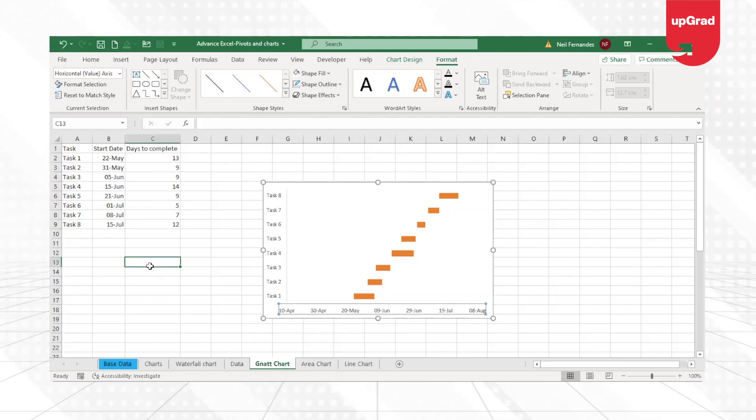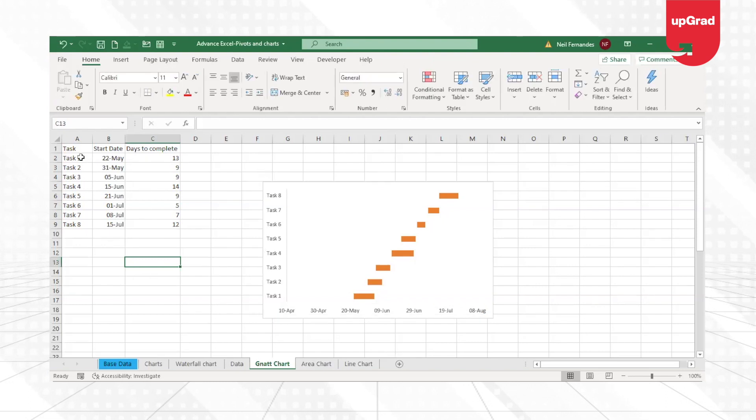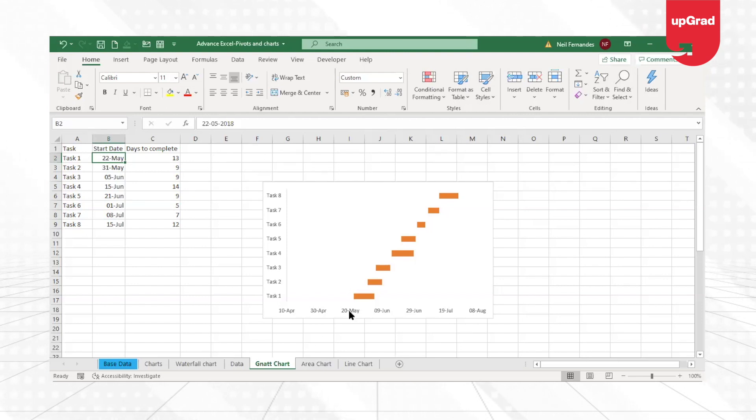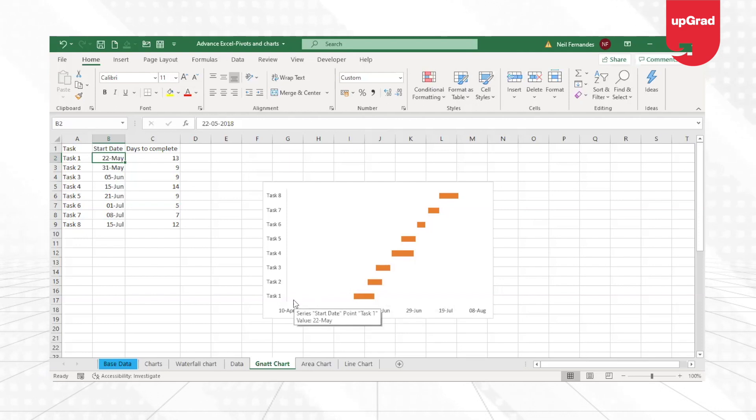What I need to do is I want to take this 22nd May as my start date, or I can take even the 20th of May as a start date. One or two days here and there so that this bar starts from here, which is the starting point of the project.